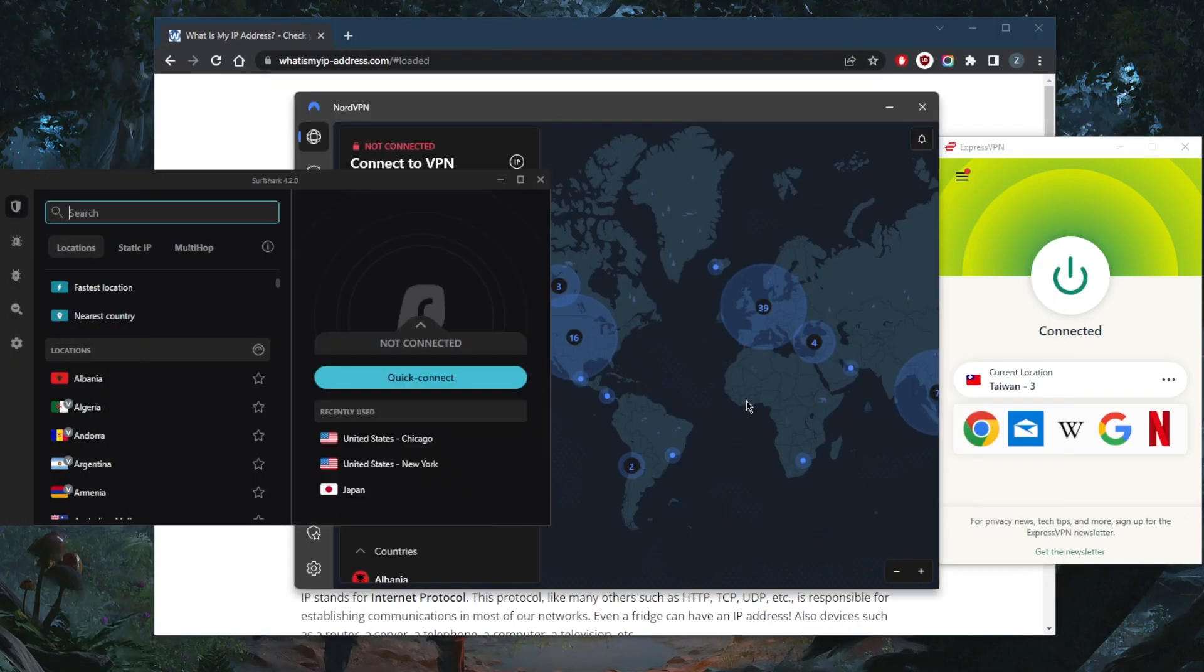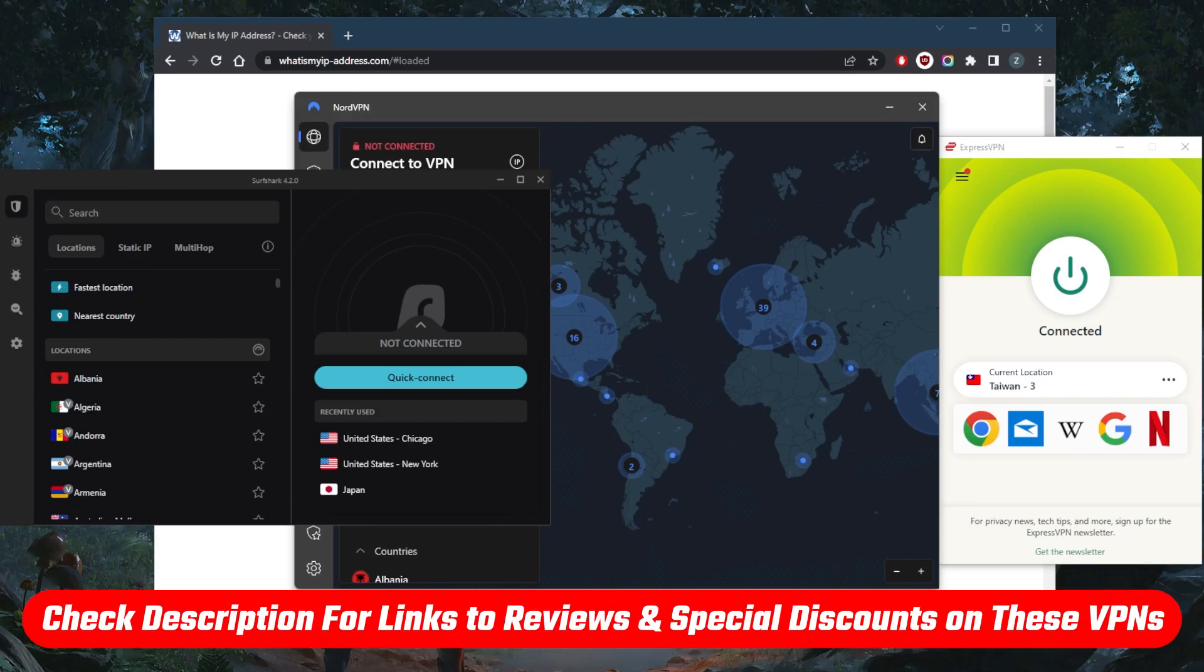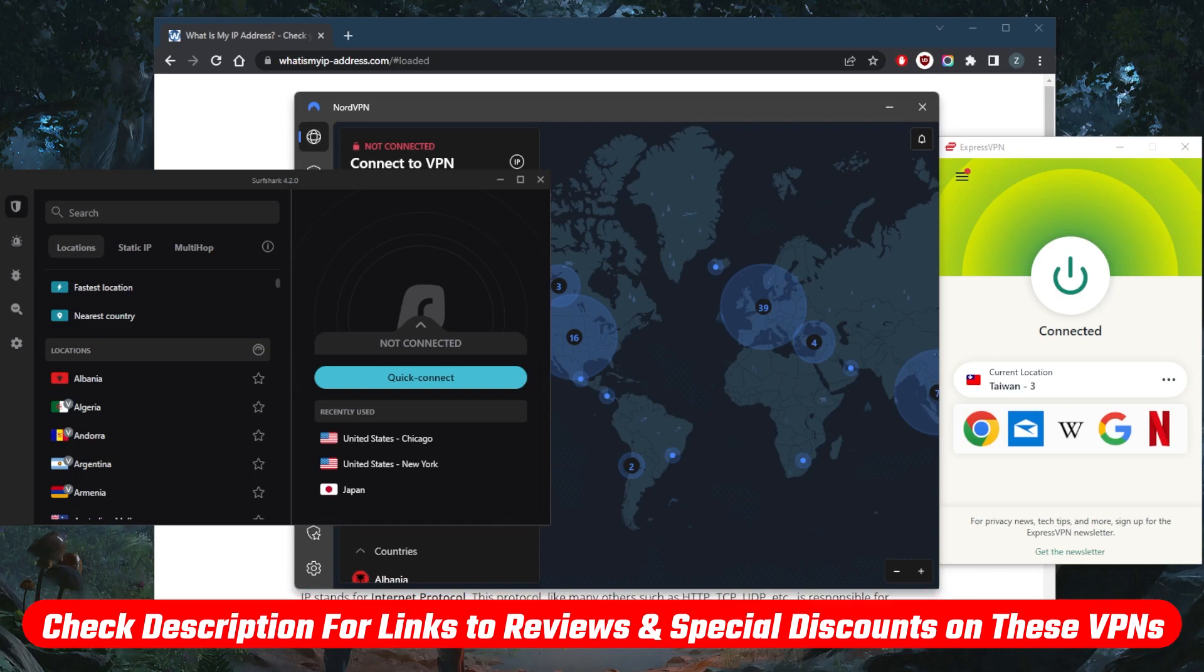If you guys are interested in any of these VPNs, you'll find the pricing discounts in the description down below, as well as full reviews if you'd like to learn more about the privacy policy, speed, streaming and torrenting capabilities, as well as security and features.